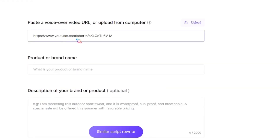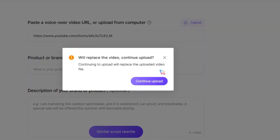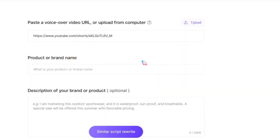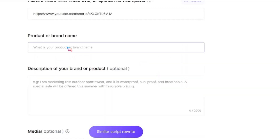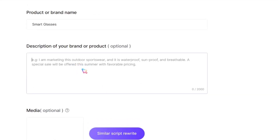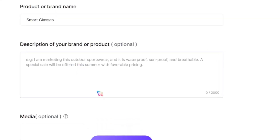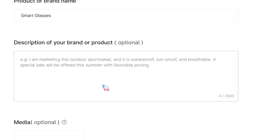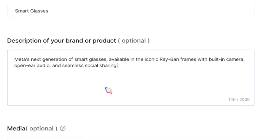Or, if you've already downloaded the video onto your PC, you can upload it. Then, type in your product or brand name — in this case, Smart Glasses. For better results, add a brief description, such as: this video is about Meta AI Glass.